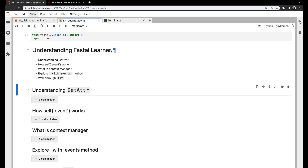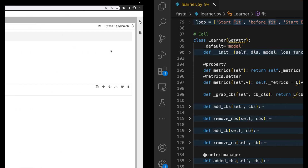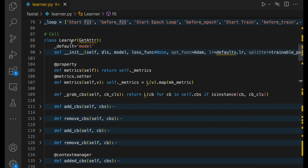Hi friends, a very good morning. I'm Vishnu Subramaniam from javislabs.ai. In this video, we will explore the FastAI Learner class from learner.py.